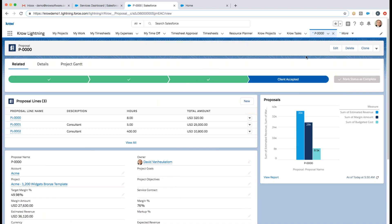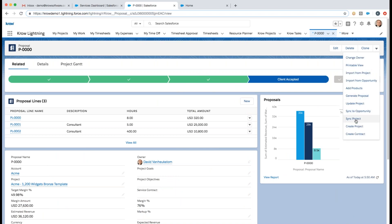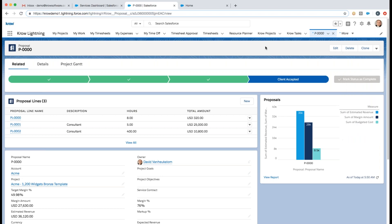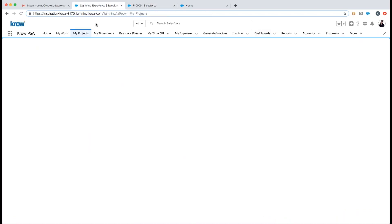From the accepted proposal, I can synchronize back any details to the existing project, or if I created the proposal from the ground up, I can go ahead and create a project directly from this proposal and start managing that project. With that, let's switch gears and start managing a project.